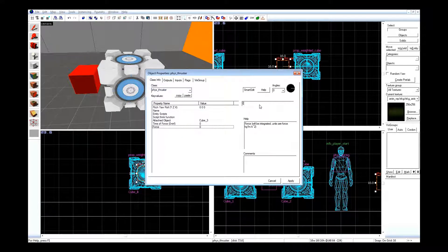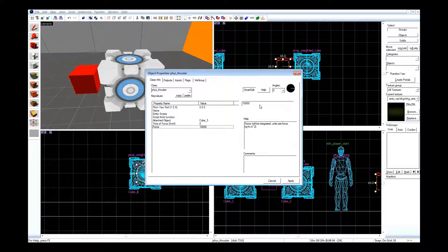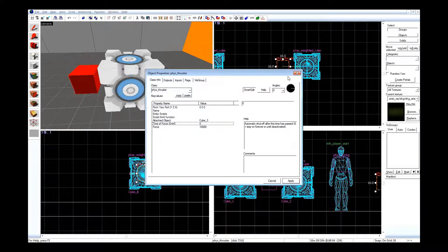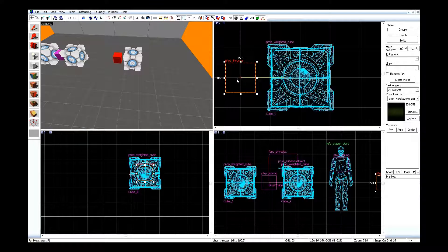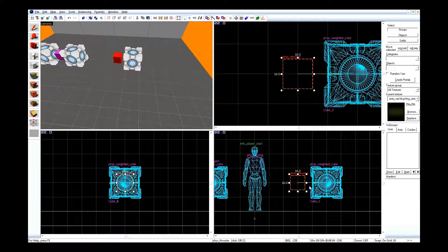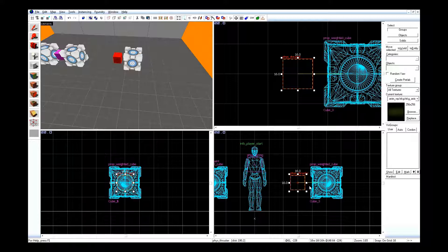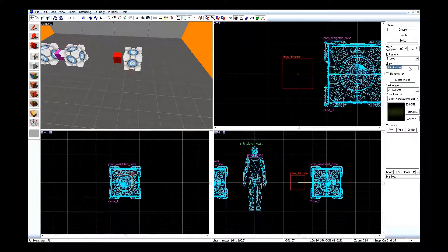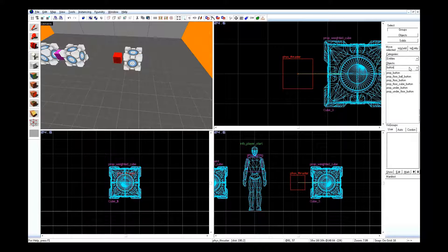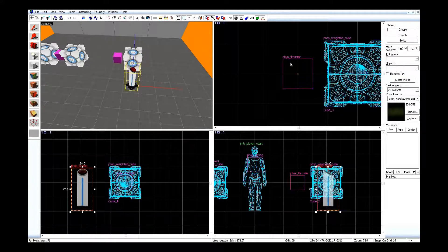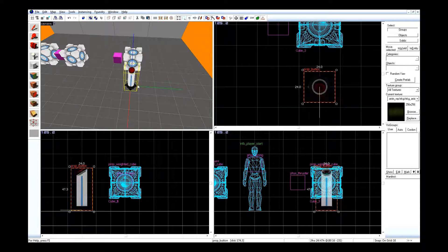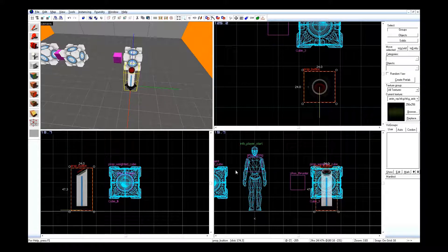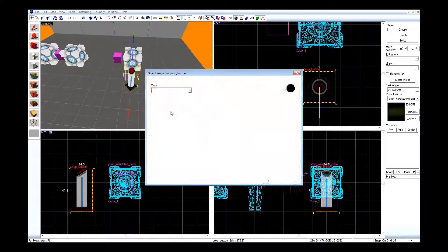So this phys_thruster, go ahead and set it for cube 3. Add the amount of force, give it 10k. Note how the yellow line right here is pointing to 0,0,0. That's the direction it's gonna push. Kind of. So add the prop button. What this is gonna do is make the cube rotate around on its own as long as the button's pressed.